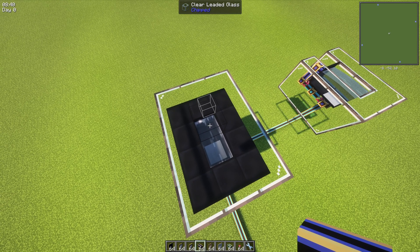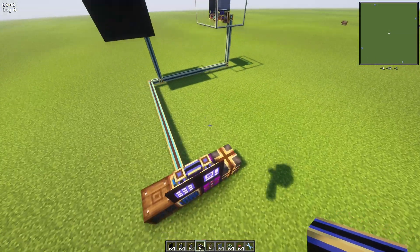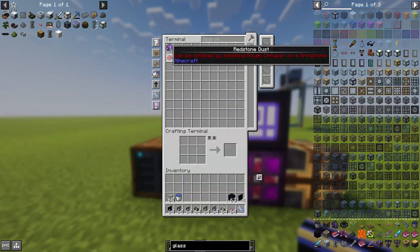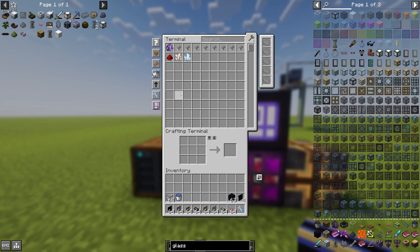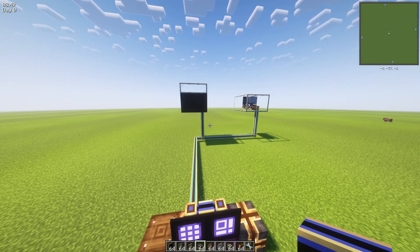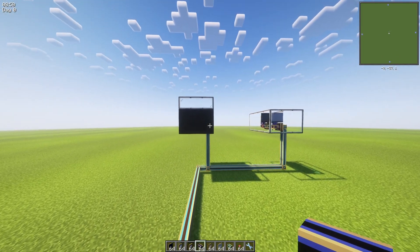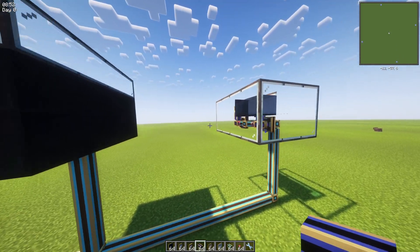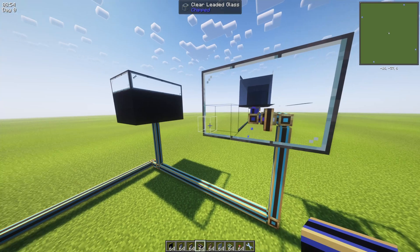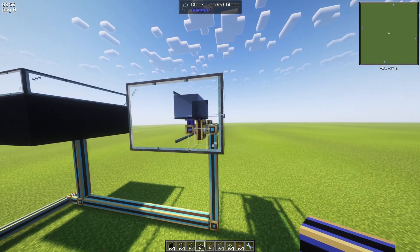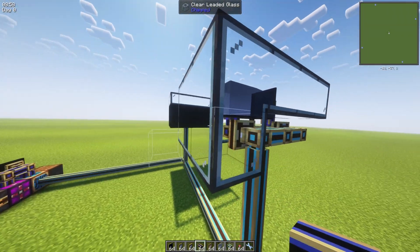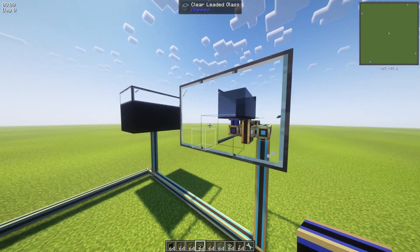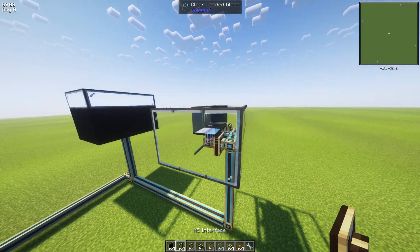And at the finish we're gonna see 100 flux crystals in our ME system. Yes, so it doesn't require any kind of add-on, that's just pure Applied Energistics here, and that's basically it.